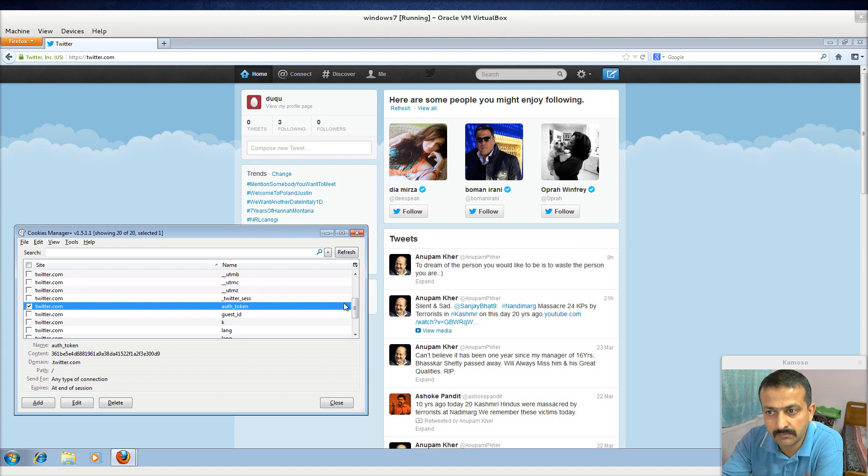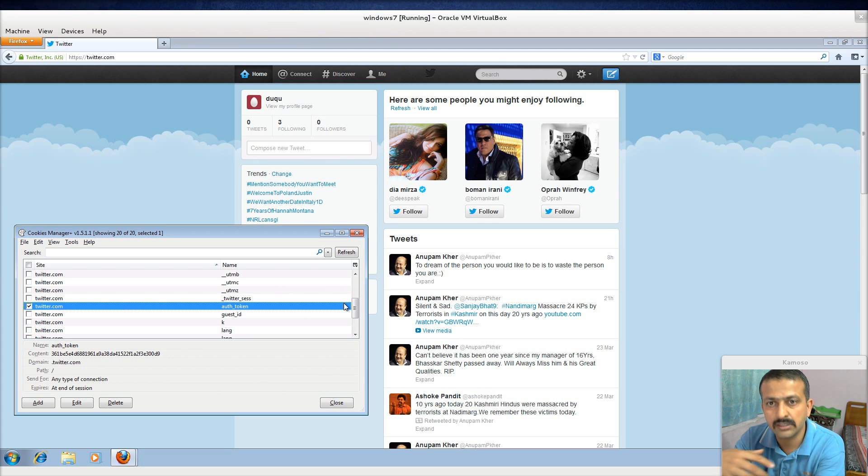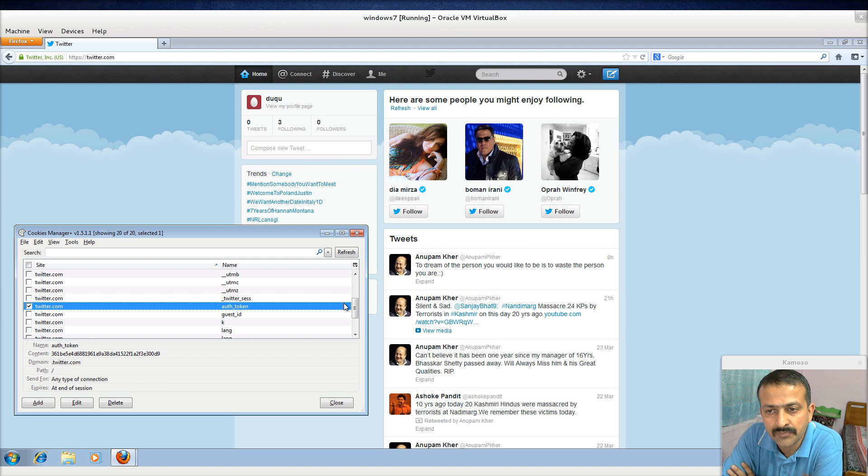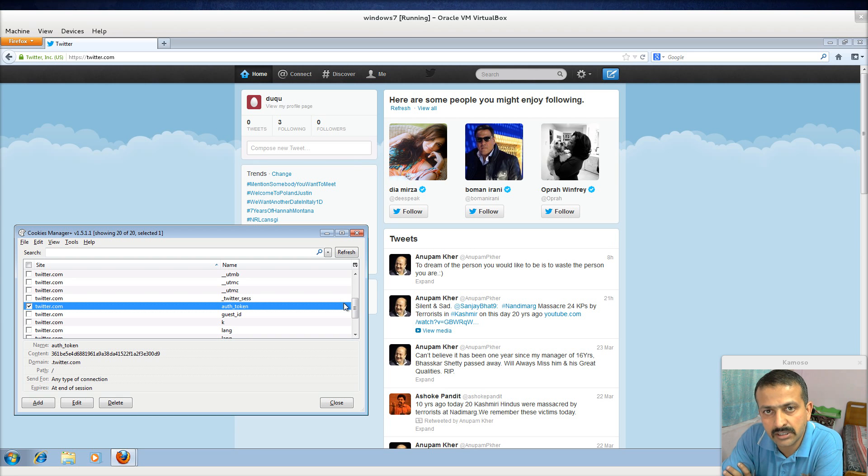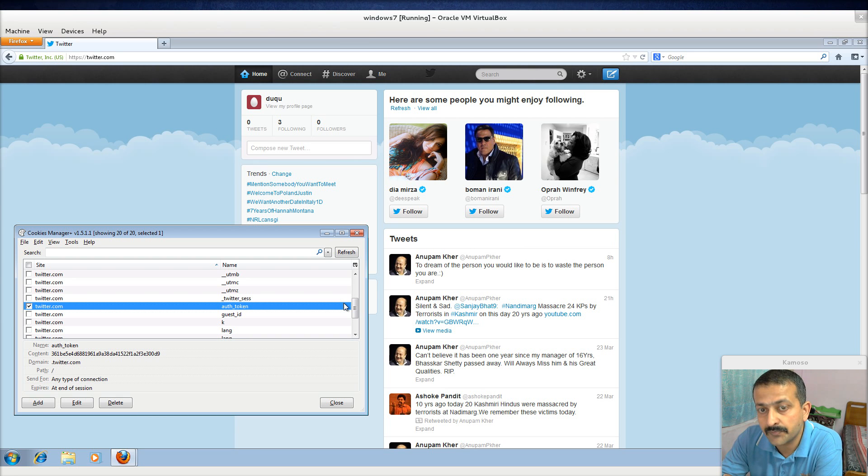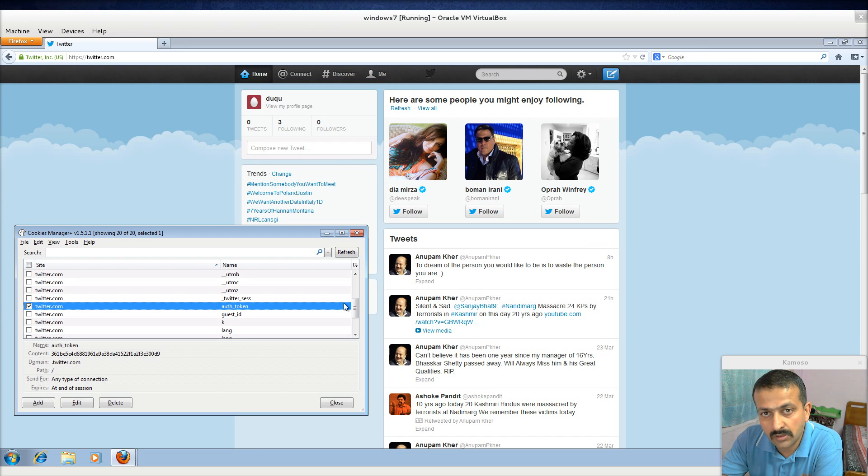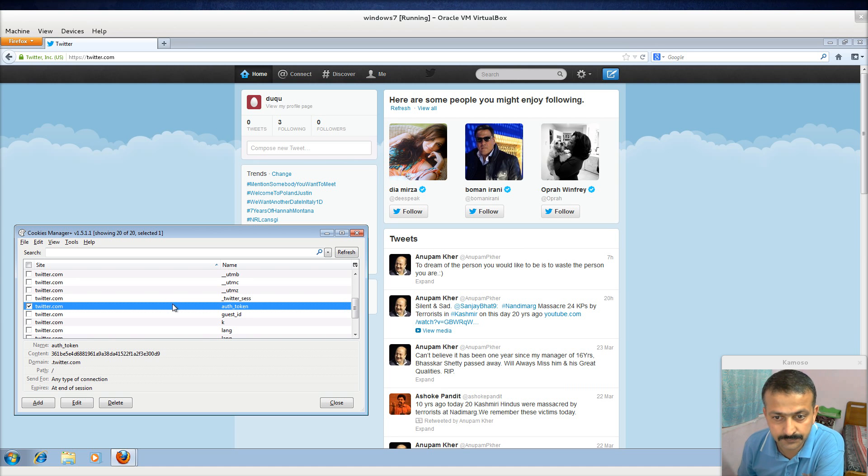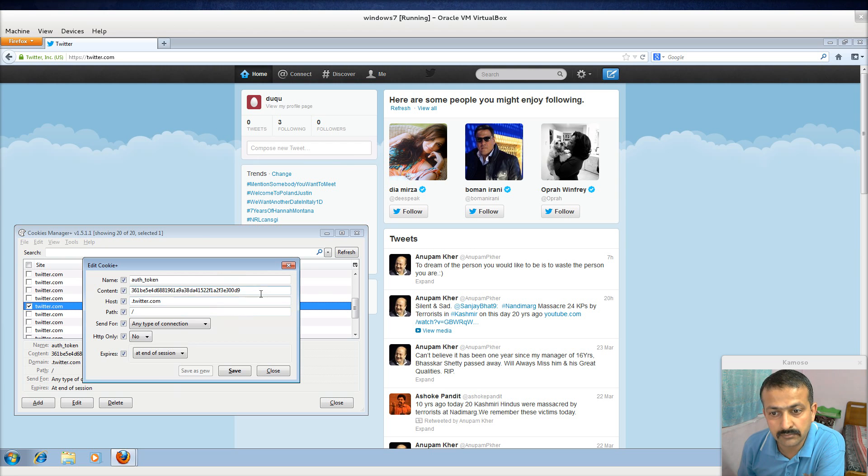Every time in most other sites like Gmail and Yahoo, when you log in, the session cookie which is generated is unique to that particular session. But here, the thing is, anytime you log out, anytime you log in again, the session cookie, whatever I copied, it remains the same. This remains the same.